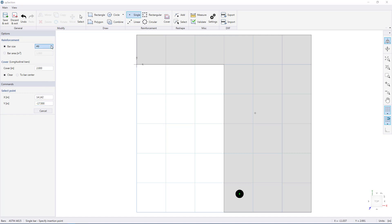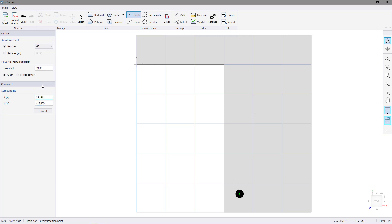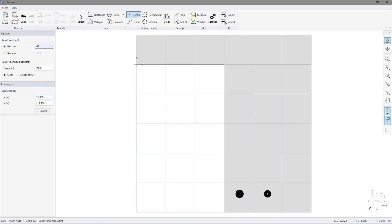Now we're going to change the bar size to 8. We're going to use a different x value, which is going to be 18 and press enter. Now we're going to choose another number 8 bar and change the x value to 22. We're going to use the same y value, so just press enter.